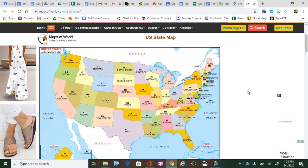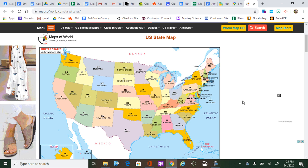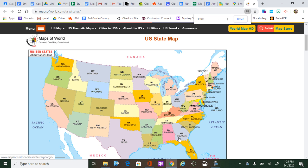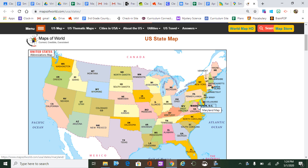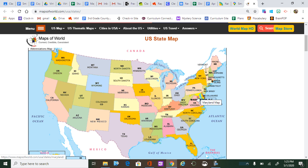Hey guys, we are going to take our field trip this week to Washington DC. I wanted to show you on a map that where we live in North Carolina, we will be going to Washington DC, which is our country's capital. I do want you to know this is not where Knight moved — he moved all the way to Washington State — so we are talking about Washington DC.